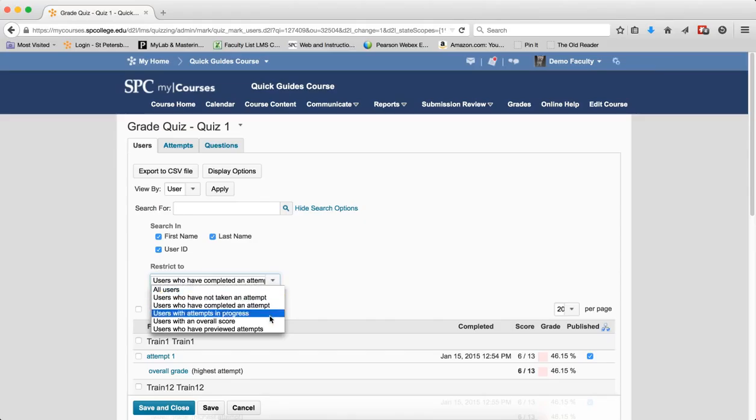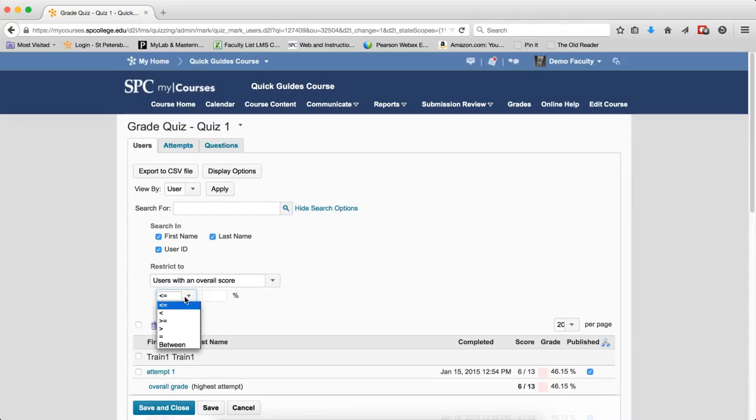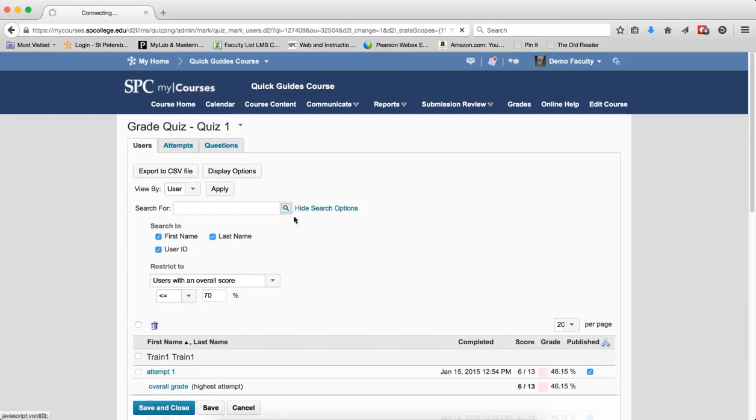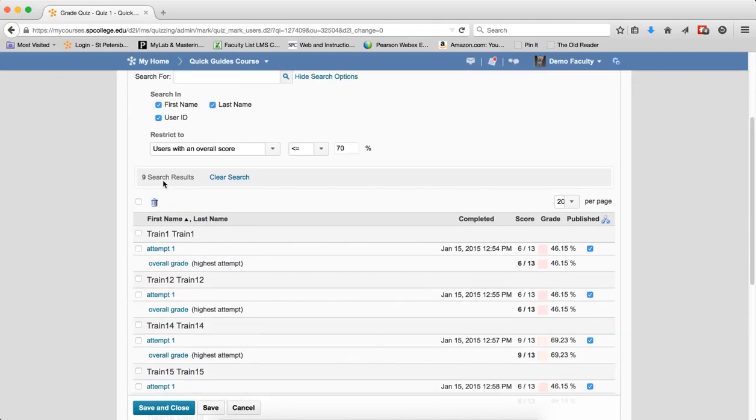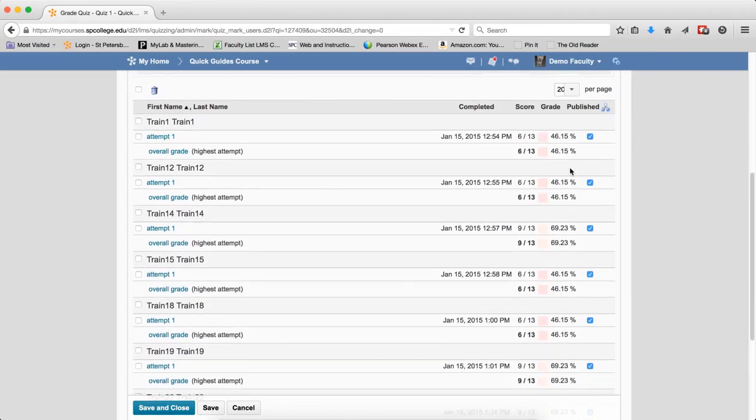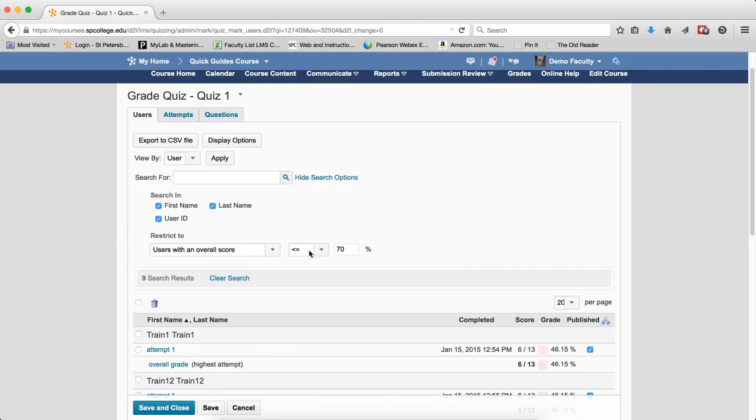The next one is users with an overall score. In this particular case, if you choose this item, you then have to choose an operator like greater than or equal to and then choose a percent. So let's say I want to see anybody who scored less than or equal to 70%. Click on the search icon and it will give me the results. So I can very quickly scan through and see the students that have not gotten a 70% or better. I'm going to go ahead and clear the search results.